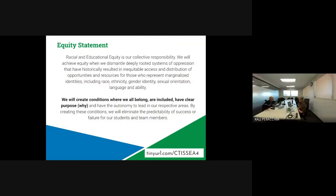So we get started with our PDU session with DPS's equity statement: Racial and educational equity is our collective responsibility. We will achieve equity when we dismantle deeply rooted systems of oppression that have historically resulted in inequitable access and distribution of opportunities and resources for those who represent marginalized identities — including race, ethnicity, gender identity, sexual orientation, language, and ability. We will create conditions where we all belong, are included, have a clear purpose, a 'why,' and have the autonomy to lead in our respective areas. By creating these conditions we will eliminate the predictability of success or failure for our students and team members.